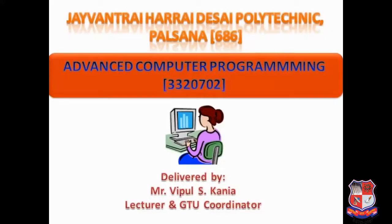Hello students! Today we will learn the command line argument programs in C language.